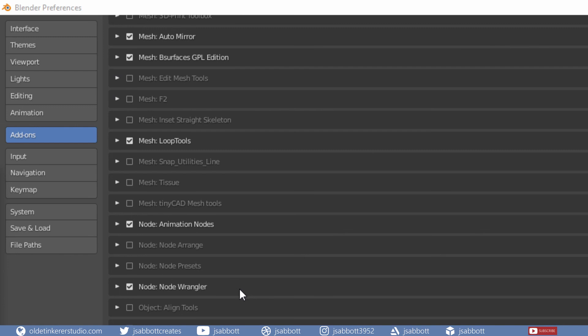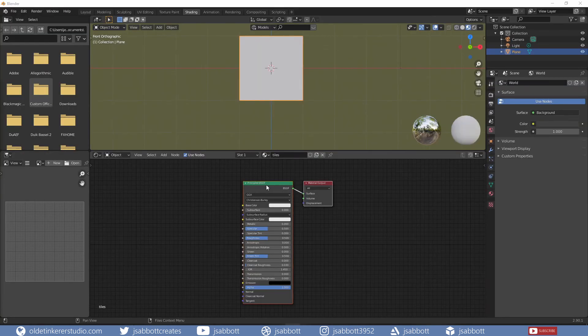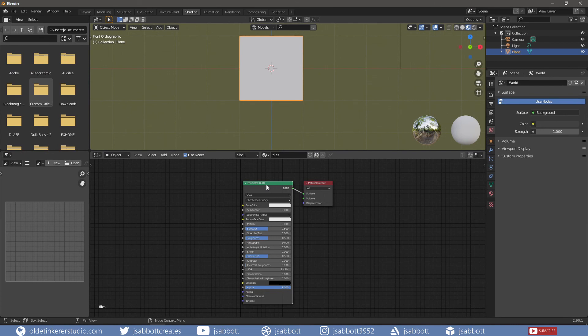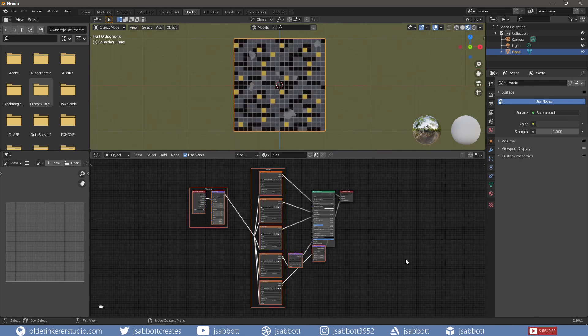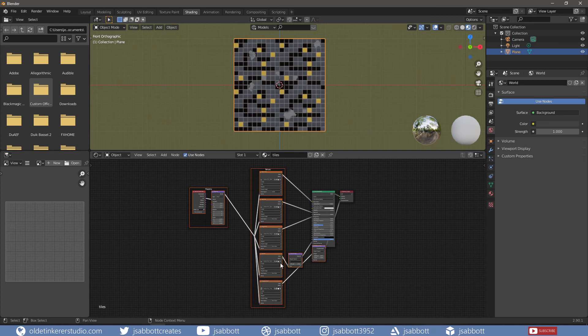Since I have the NodeWrangler add-on activated, I can select the principled shader and use Ctrl-Shift-T to open up the File View window and select my maps. All the maps are automatically set up in their proper order. I can now make any adjustments I wish to the material.